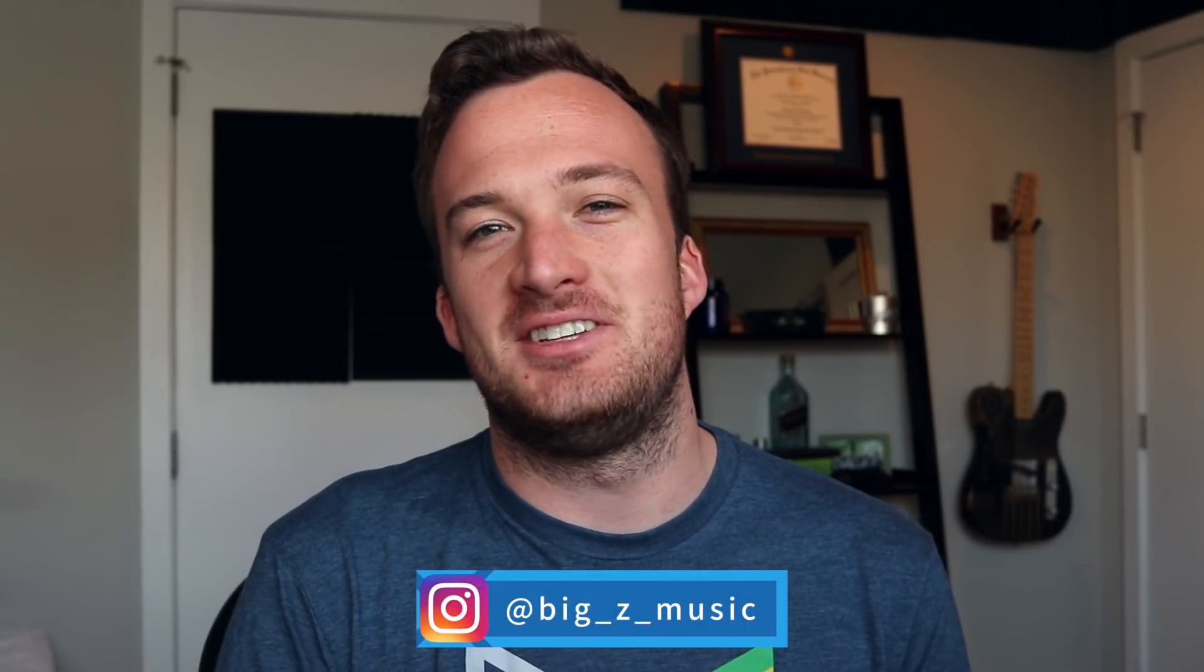Yo what's good? Big Z here. I hope everyone's having a great New Year's. You guys have been asking me to make this video for a while now, so here we are.